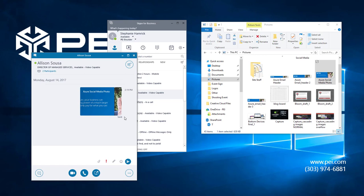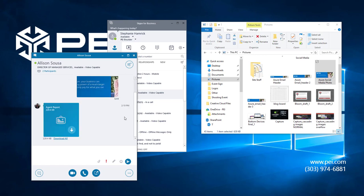This process is equally as simple when you're the one on the receiving end. When Allison sends me a file back, I will need to either click download or this arrow here to accept the file. After I click one of these options, the file will start downloading.